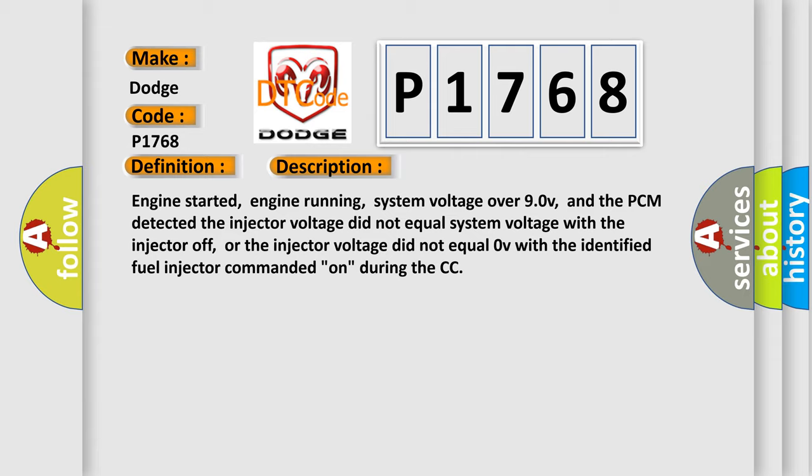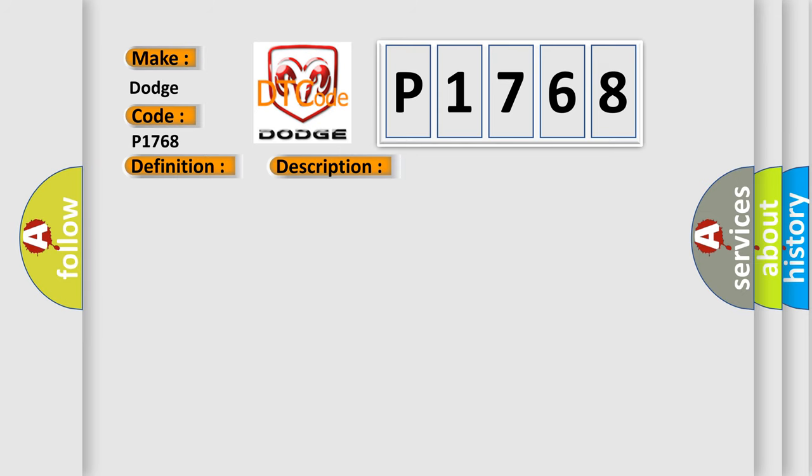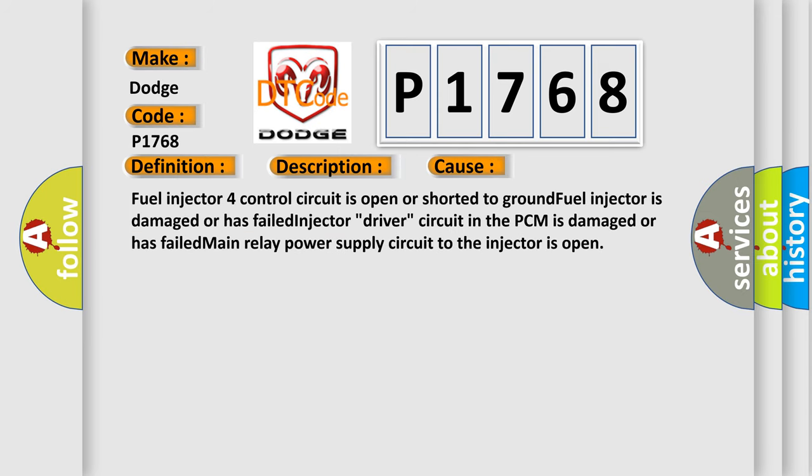This diagnostic error occurs most often in these cases: fuel injector control circuit is open or shorted to ground, fuel injector is damaged or has failed, injector driver circuit in the PCM is damaged or has failed, main relay power supply circuit to the injector is open.